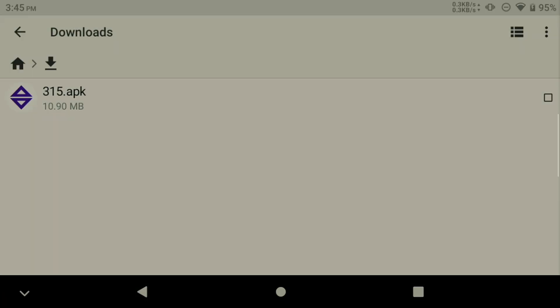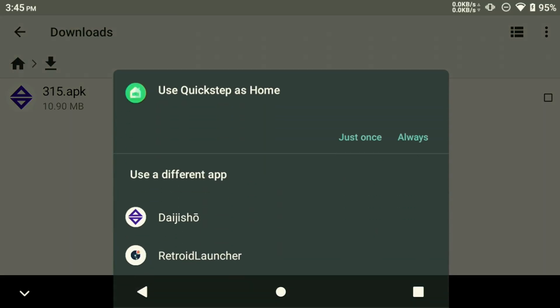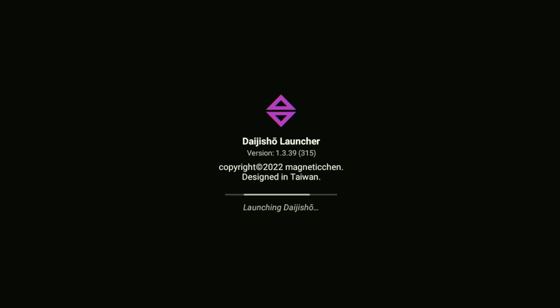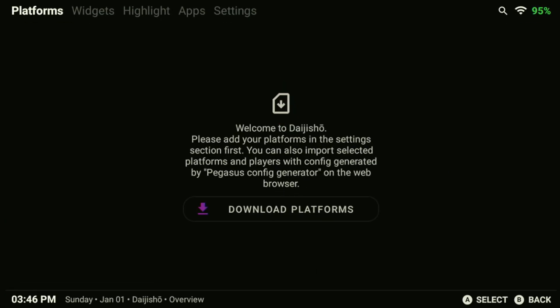Set Daijisho as your default home launcher on your device, press the home button. A prompt will appear asking you to set it as your default home launcher. After installing and setting Daijisho as the main default home launcher on your device, you may want to customize the app's settings to your liking.